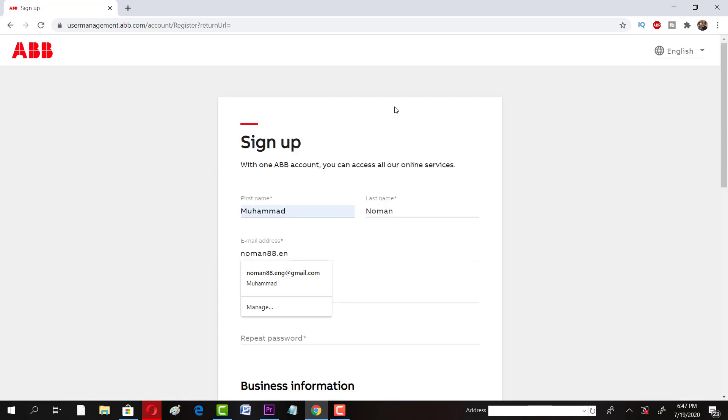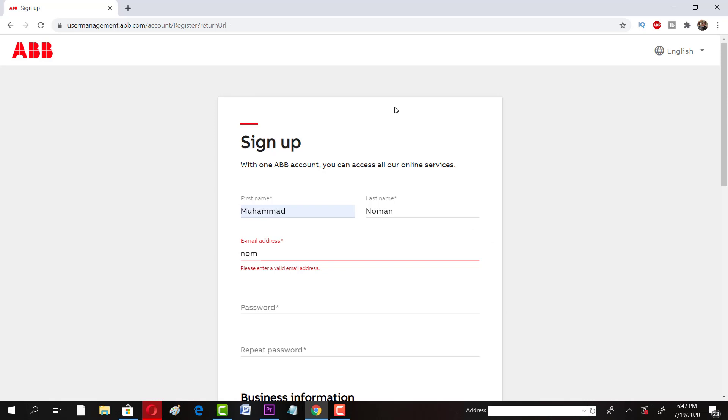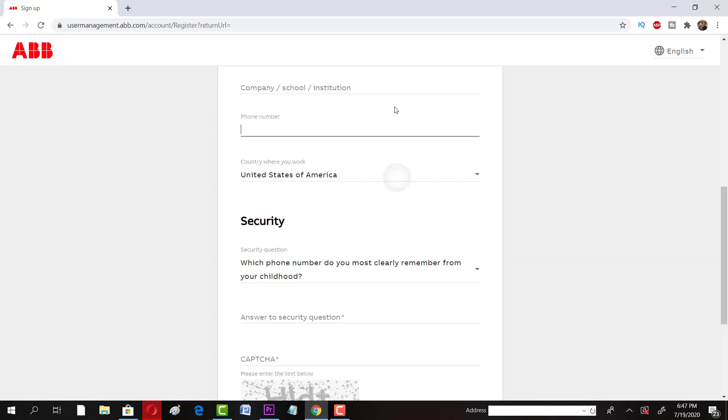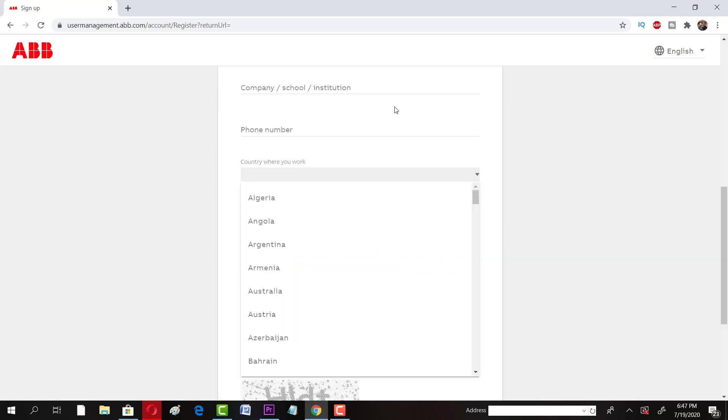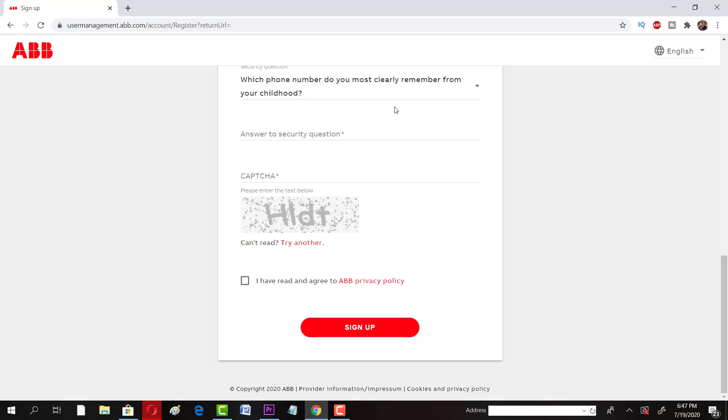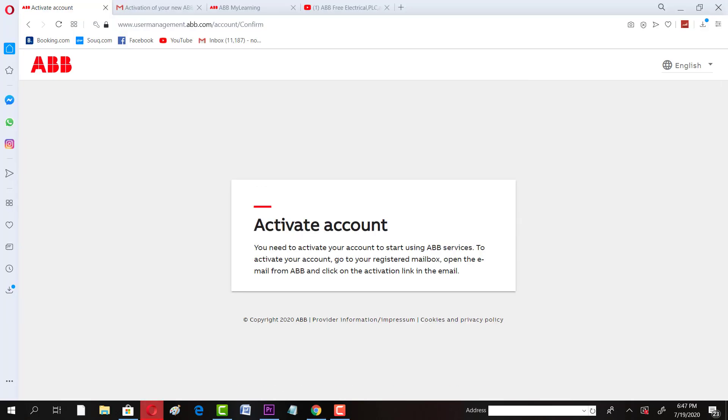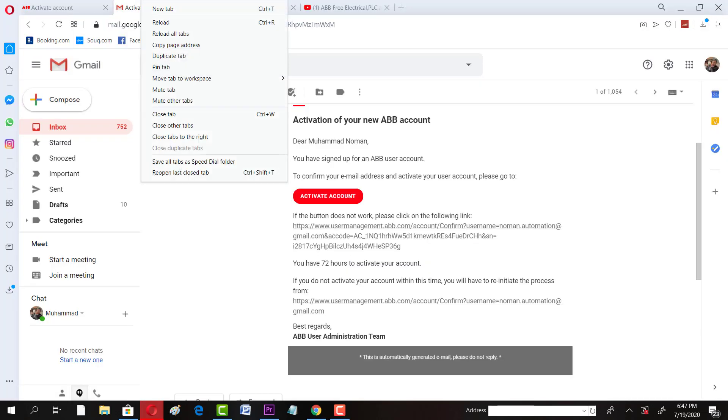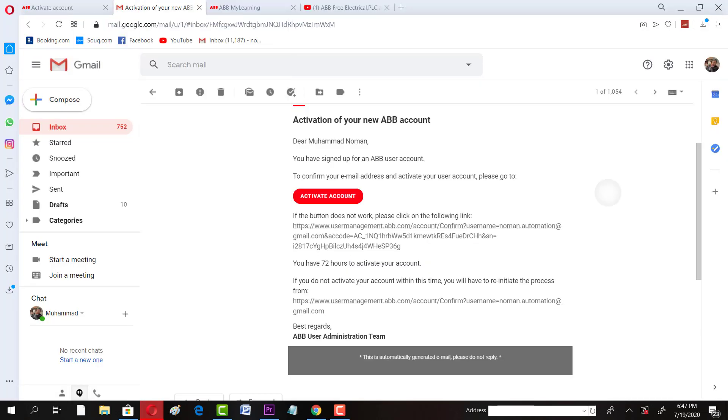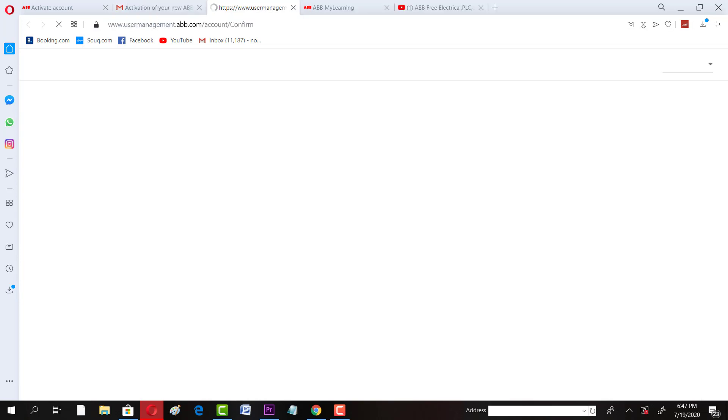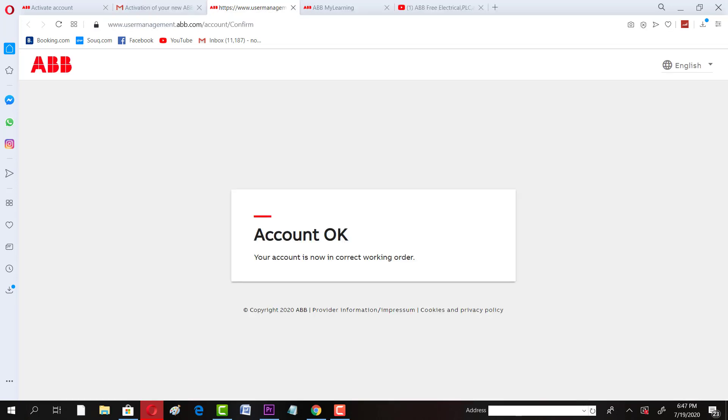Next thing is you have to sign up. Sign up is very straightforward. You have to fill in your details, fill your email address, password, select your country, and then after that you have to just click on I agree and then sign up. Once you do that, you would receive an email from ABB. You have to click on activate account and by this way your account would be activated.